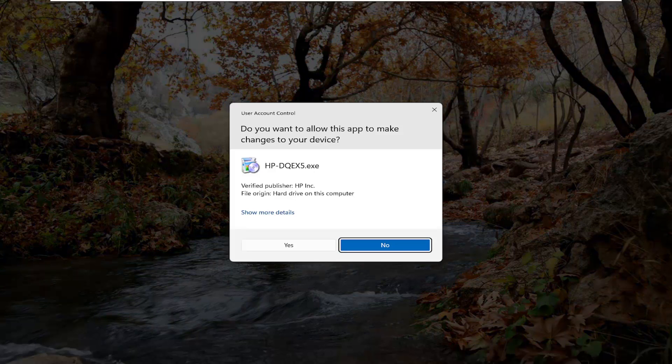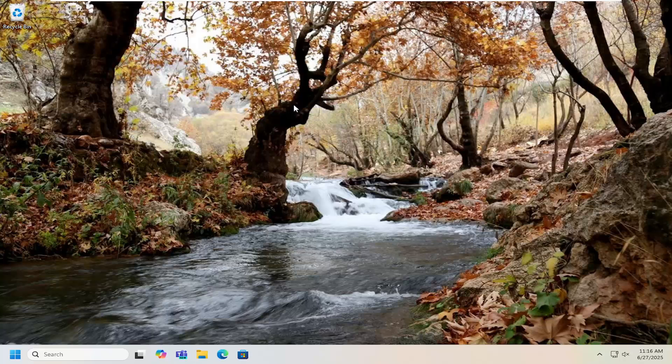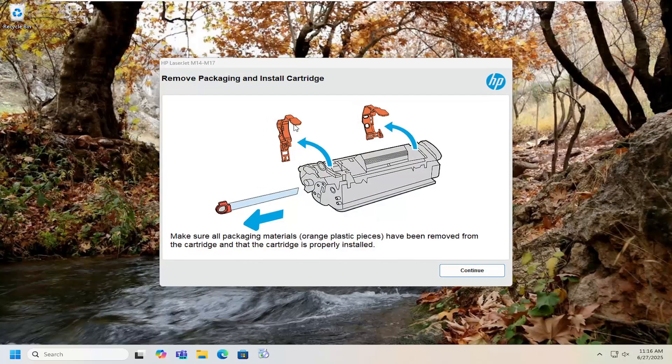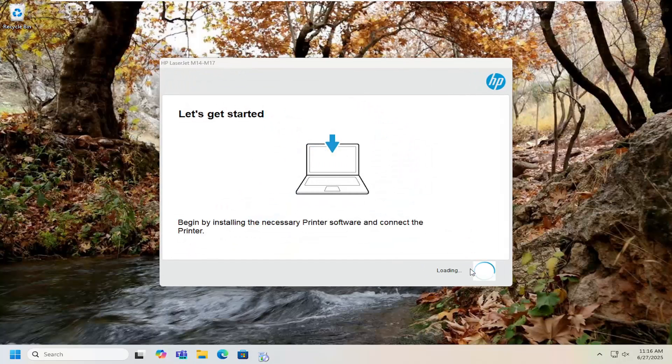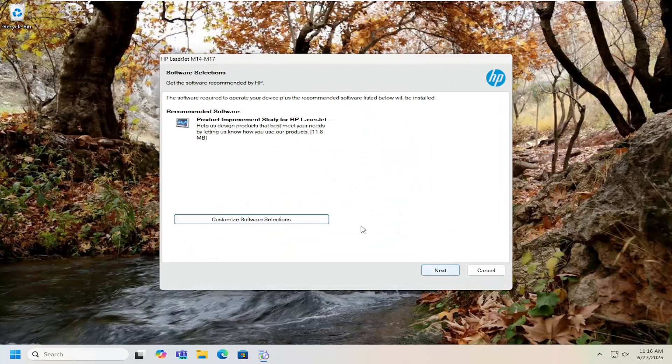If you receive a user account control prompt select yes and then you want to proceed with the installation directions.